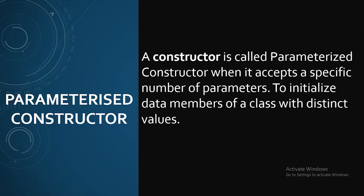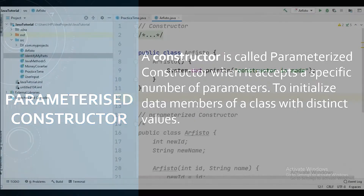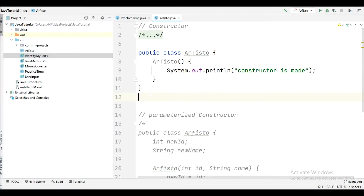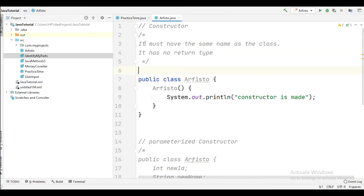Now let's go ahead and see a programming example. We will see the default constructor, the parameterized constructor, how to define a constructor, and how to pass parameters. Here we have the syntax for the constructor — this is how we define a constructor.